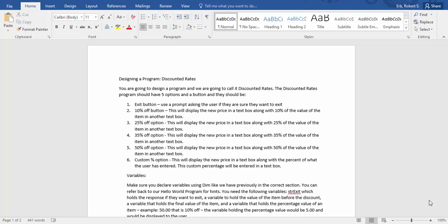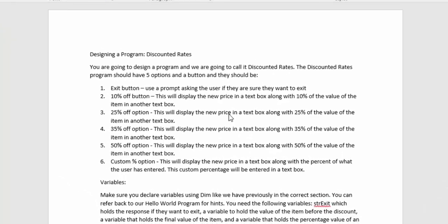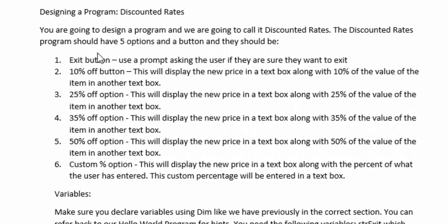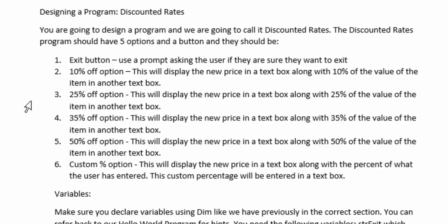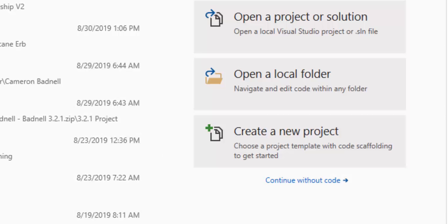This will help you go through your discounted rates program. These are the directions we were looking at in class. We need an exit button, a 10% off option, a 25% off option, a 35% off option, a 50% off option, and a custom percent option. We'll also need a calculate button to execute all of those options.